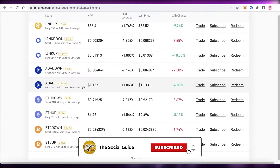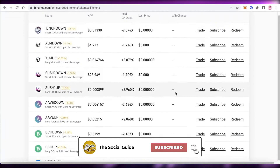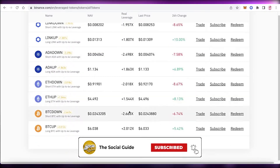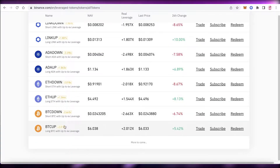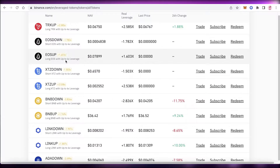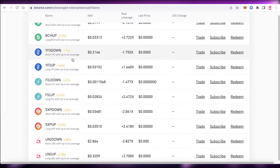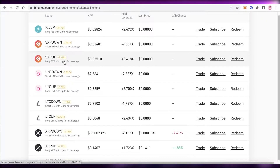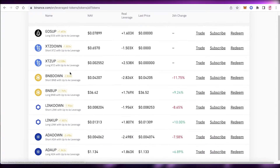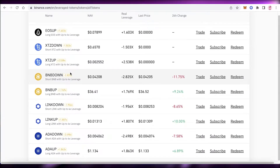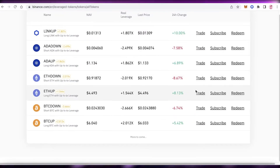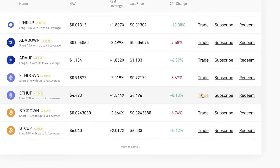You can see the overall 24-hour change, the real leverage present on each token, and the potential leverage. Most of these tokens have up to 4x leverage available.